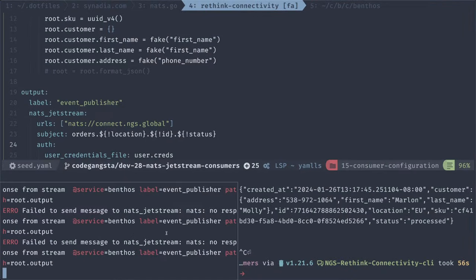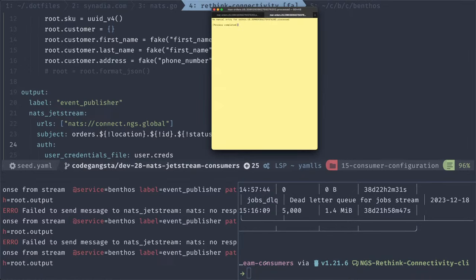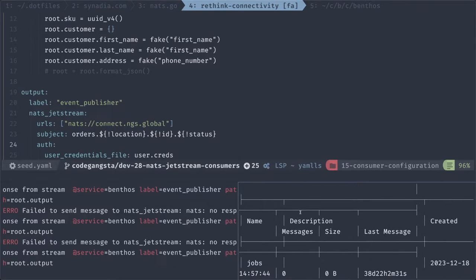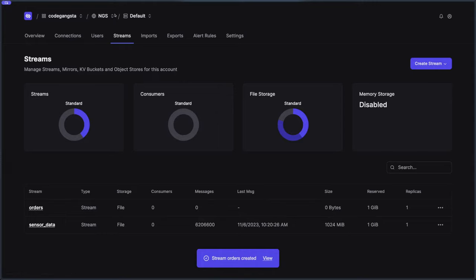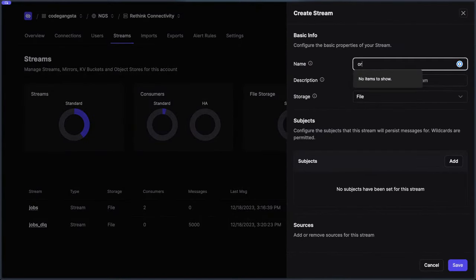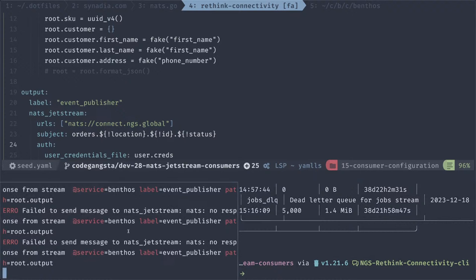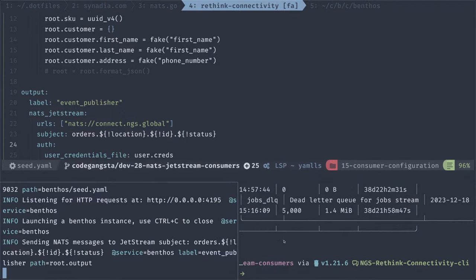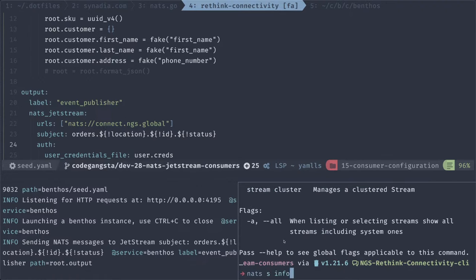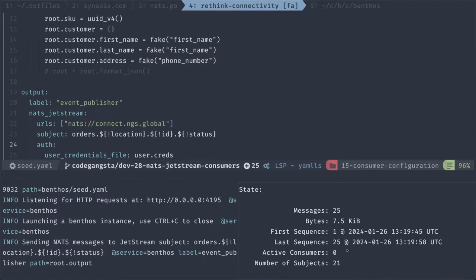We want orders.> so we're going to shove all that data into that orders stream. If we hit save, and if Benthos didn't already time out, we might start getting data here. Let's see. It looks like we created it in the wrong place — let's go to Rethink Connectivity. Sorry, went to the wrong place — I was using the wrong account. Let's do orders again, orders.>, and hopefully we should start seeing data. Let's restart Benthos. Benthos is not complaining. Let's look at the stream info — go to orders and we have 21 subjects. We have 25 messages in there. Perfect.